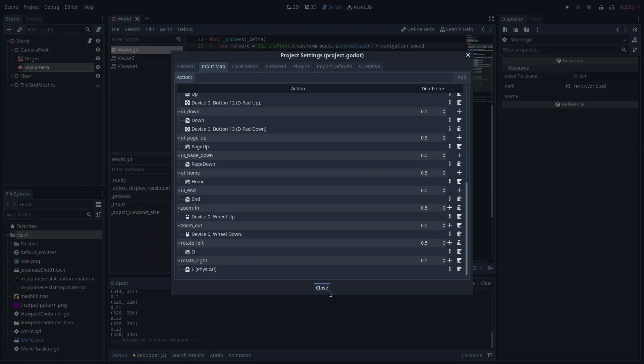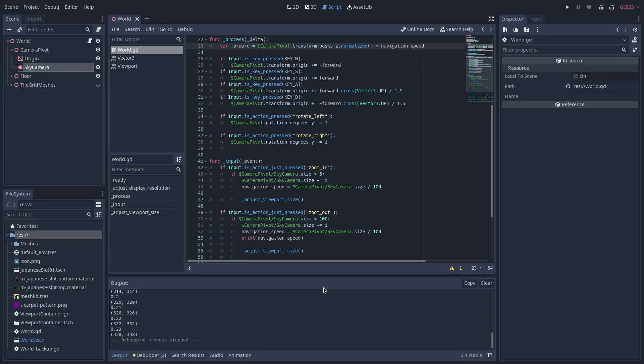To zoom the camera in or out, I have created another set of custom input map that tie the actions zoom in and zoom out to the mouse wheel. Mouse wheel input is used to resize the camera via these flow controls.